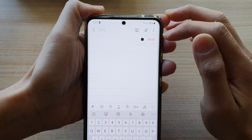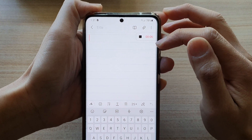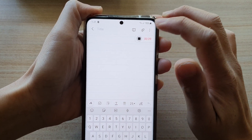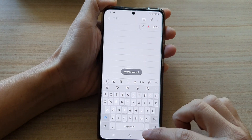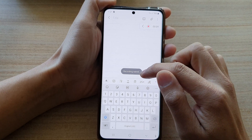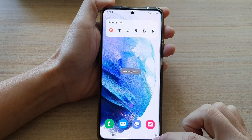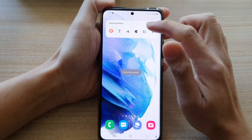So you can see as soon as the note is open, it will start recording. And it is saved to the note.